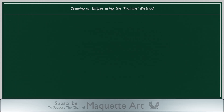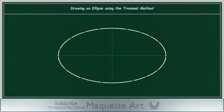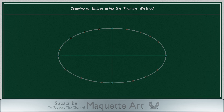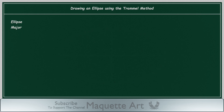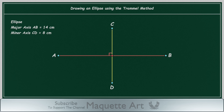I will explain how to draw an ellipse using the trammel method. This method uses a piece of paper as the trammel to locate points along the circumference of the ellipse. Then by connecting those points, we get the required ellipse. We will draw an ellipse with a major axis AB equal to 14 cm and a minor axis CD equal to 8 cm. First, let's draw the major axis of length 14 cm. Then in the middle of the major axis, draw the minor axis of length 8 cm, perpendicular to the major axis.